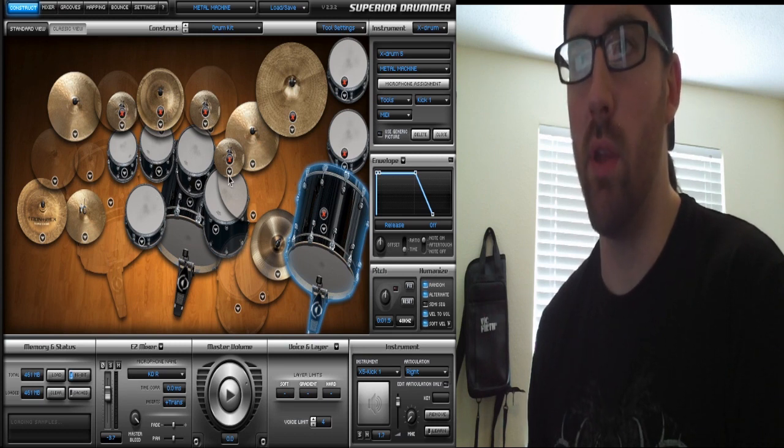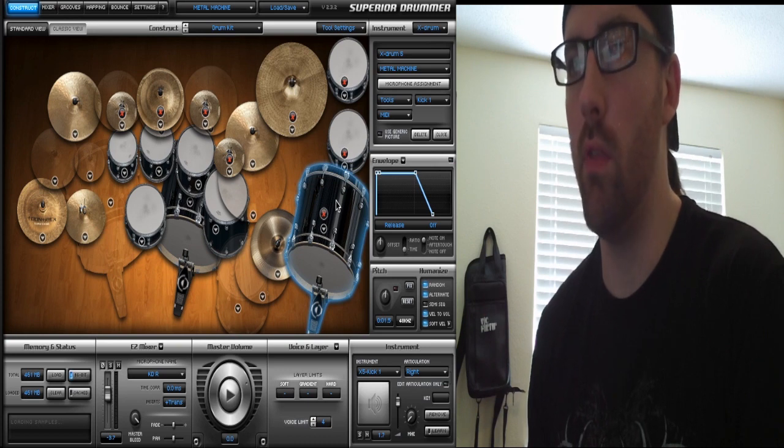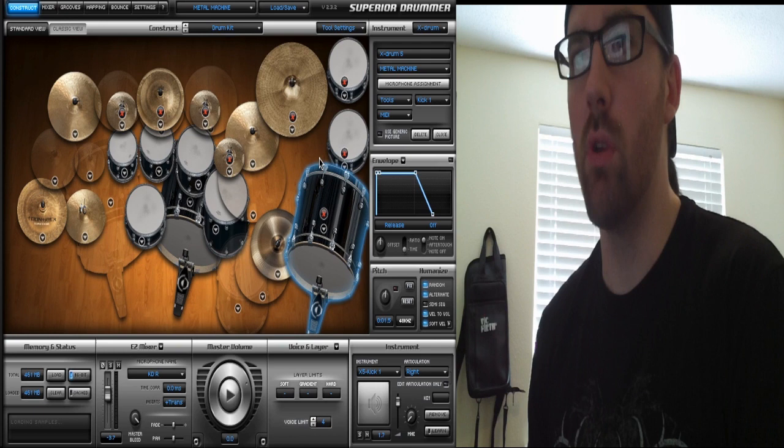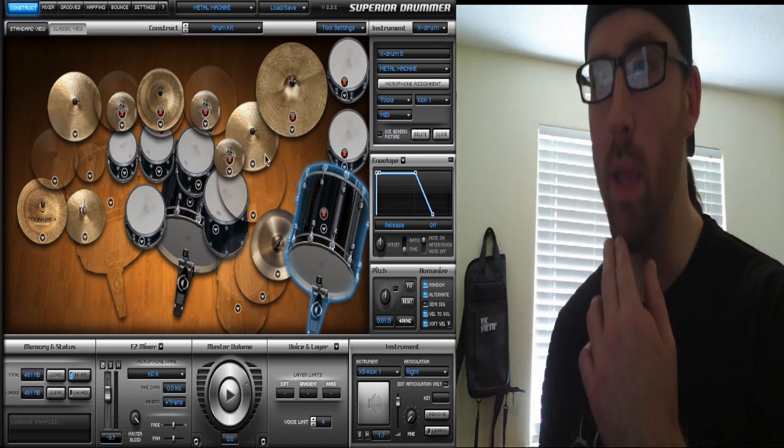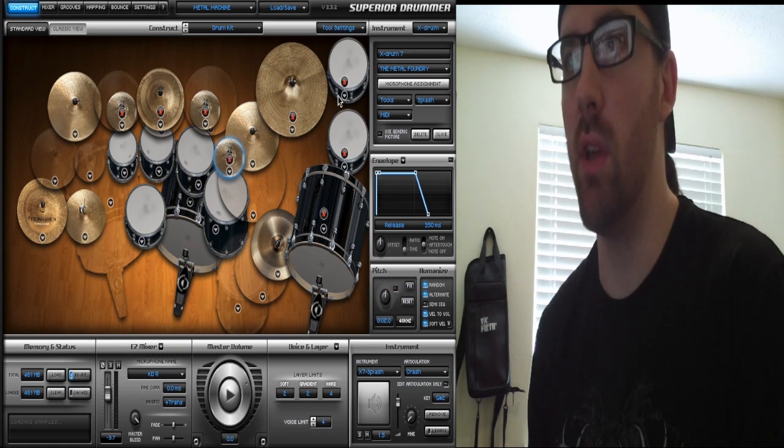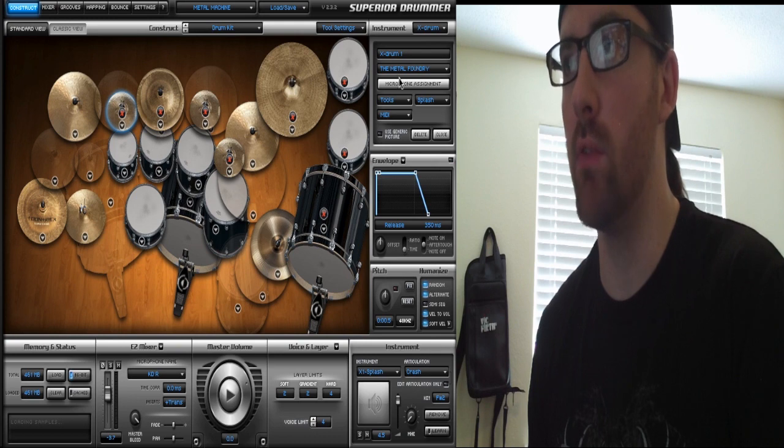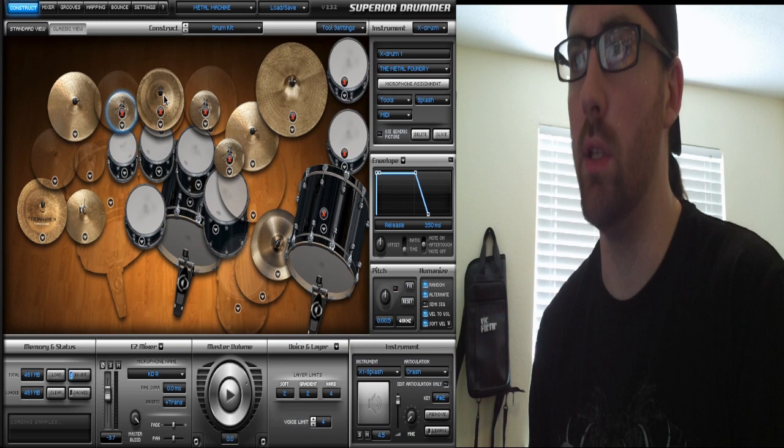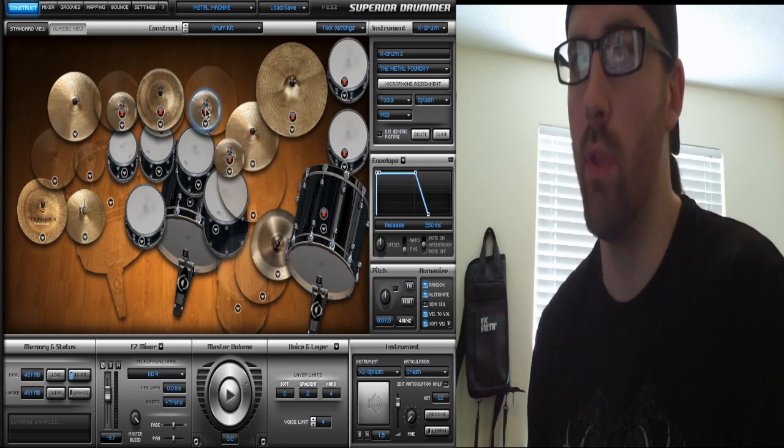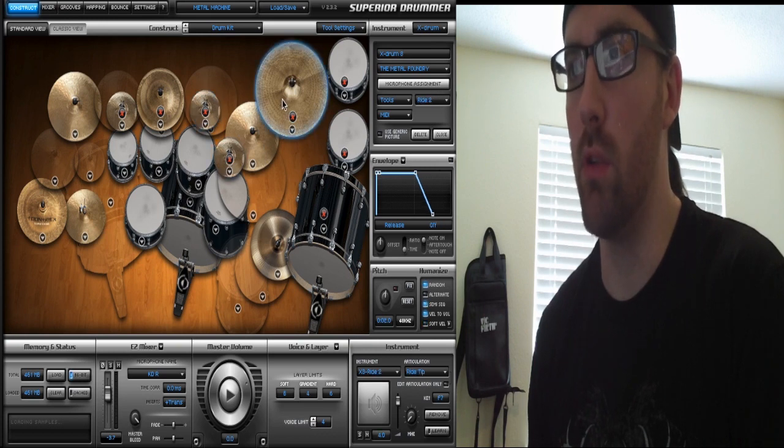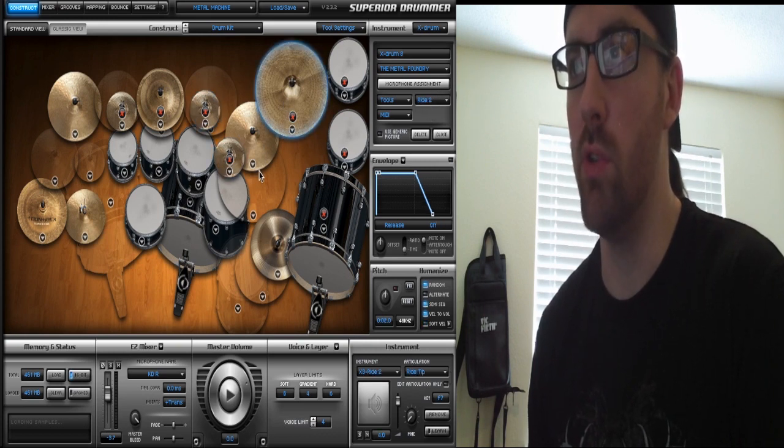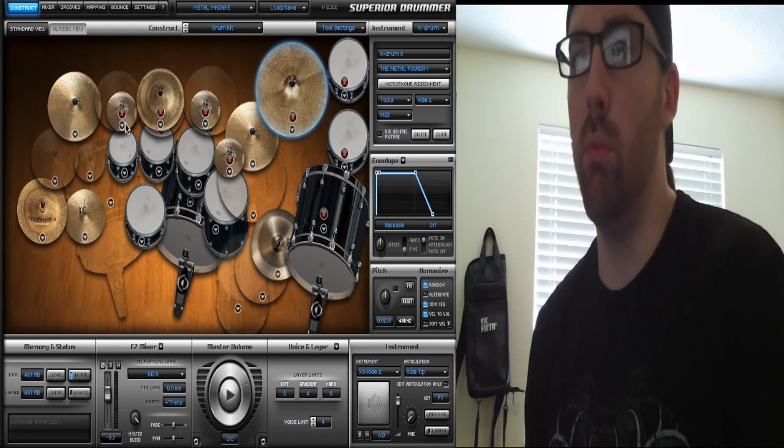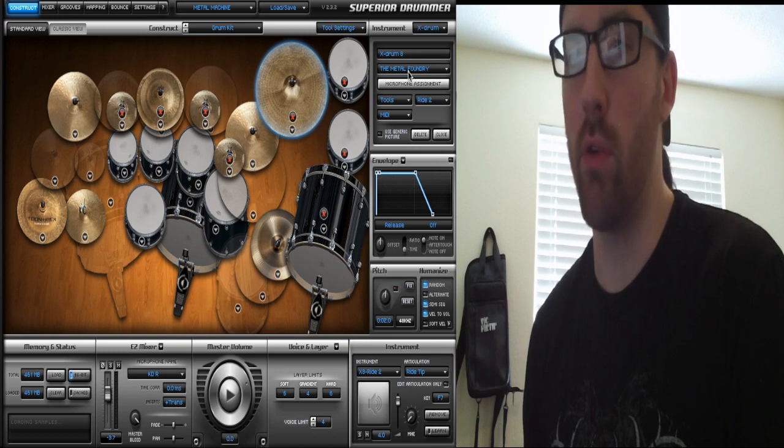You'll see that some of these drums have X's on them, like these splashes and this second snare drum and kick. The X drums are pulled from different expansions. For example, these splashes are all pulled from the Metal Foundry expansion. If I click on them in the right-hand side where it says X drum, you'll see that it says Metal Foundry and then what that cymbal is. So I pretty much just pulled splash sounds from another expansion to obtain the sounds that I couldn't in Metal Machine.